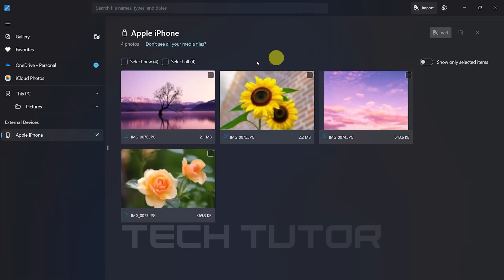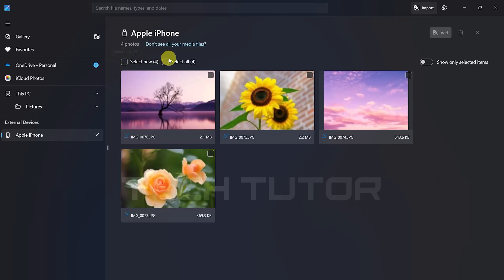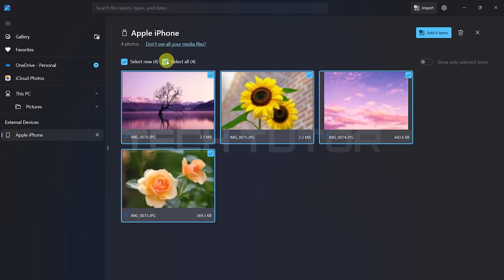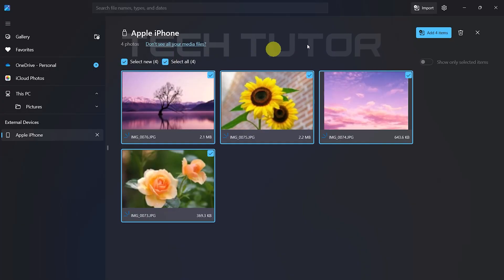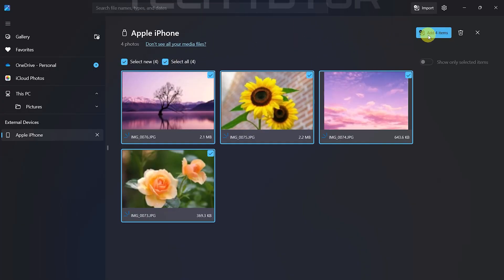You can choose specific new items or select all available media. Selected items will have a checkmark next to them. Once you've made your selections, click on Add Item.